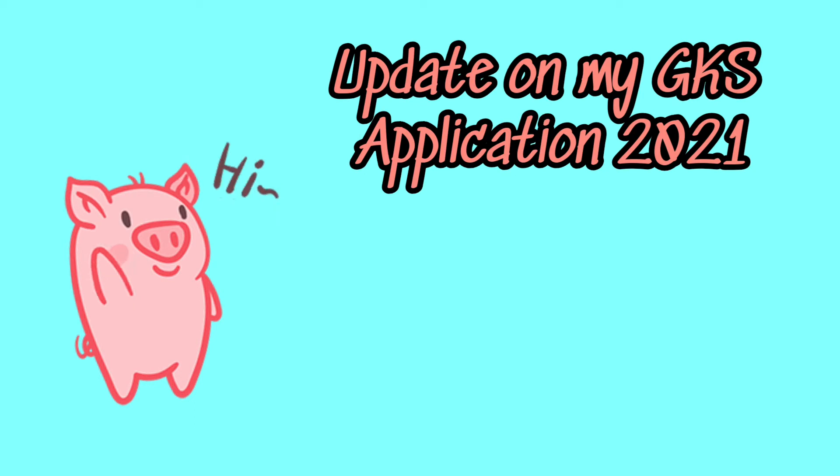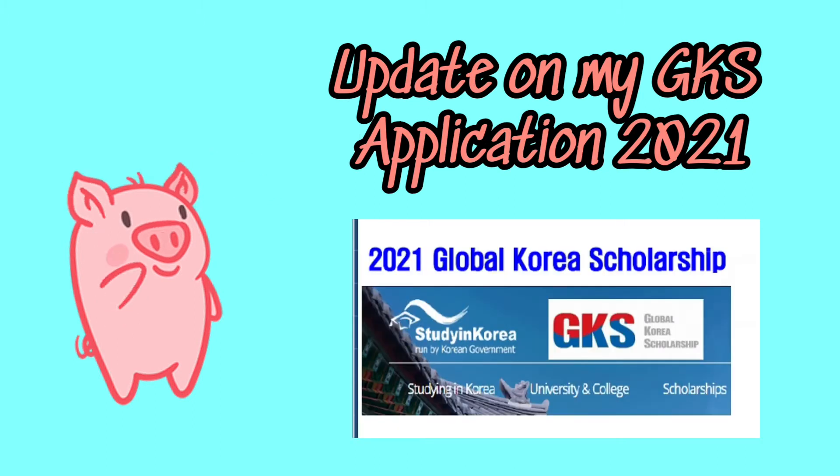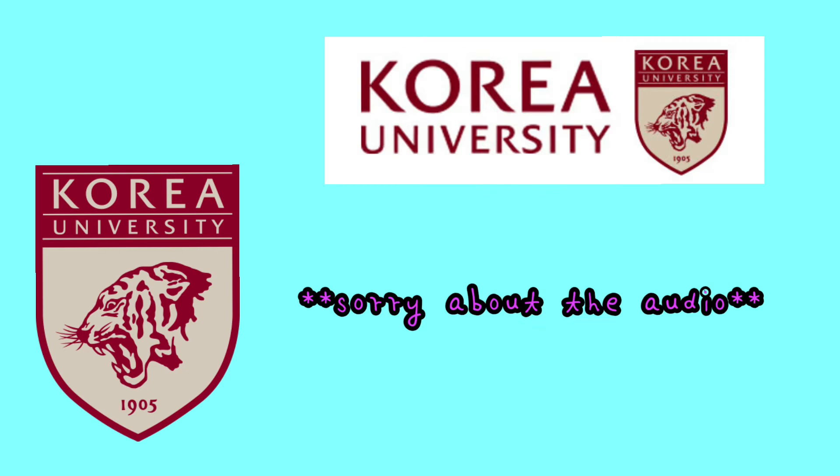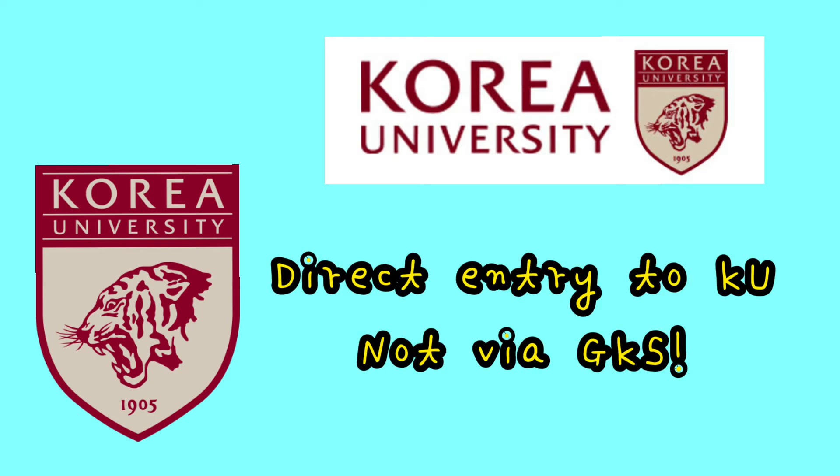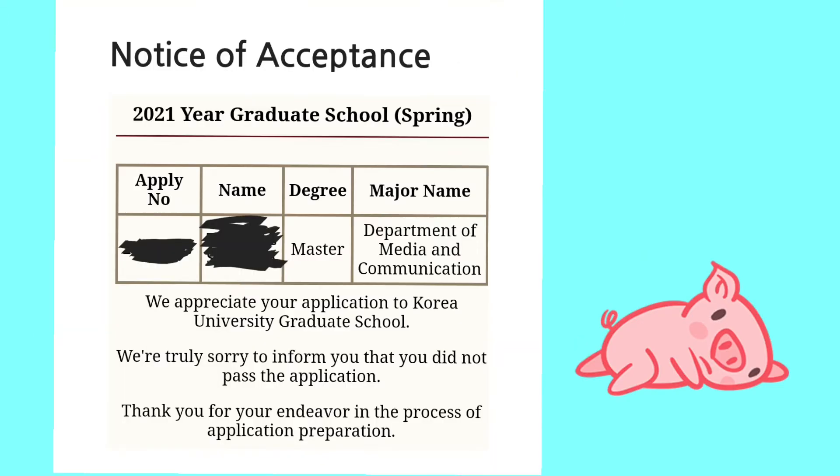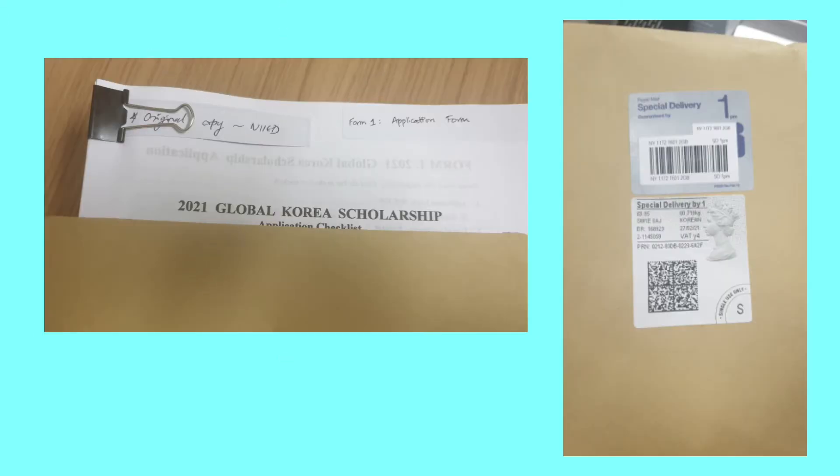Hi guys, welcome back to my channel. I have an update on my GKS application. For those of you who didn't know, I applied for the general entry to Korea University in November 2020. I didn't get in, so I tried for GKS instead this spring.